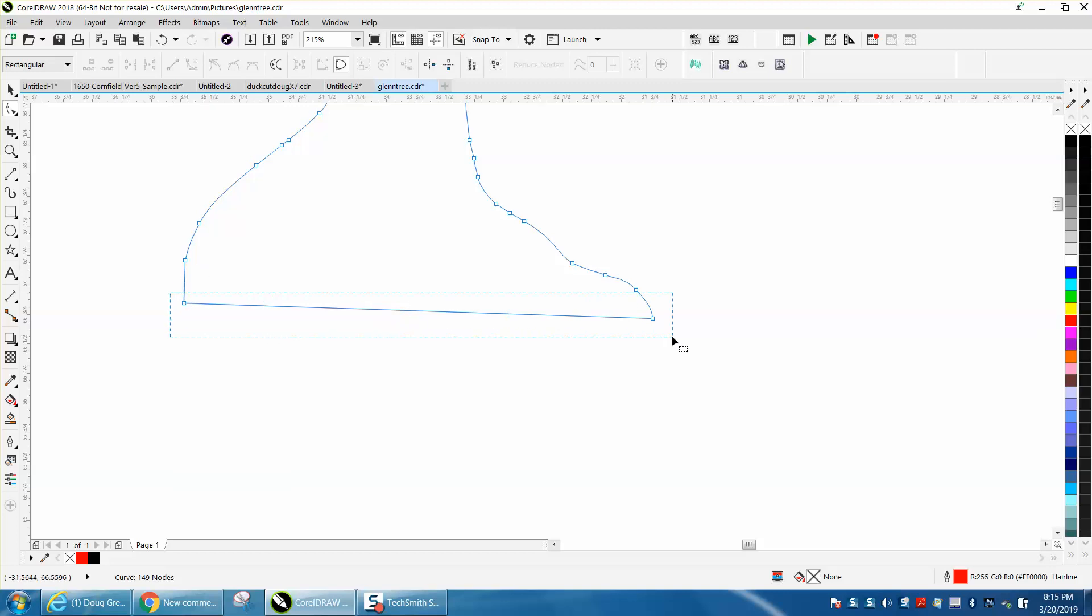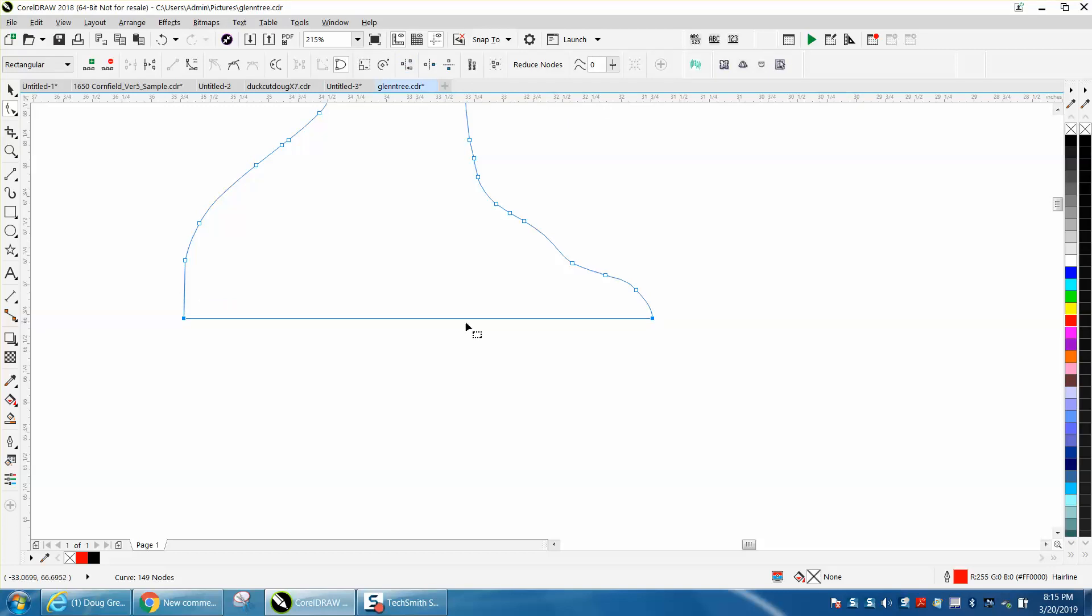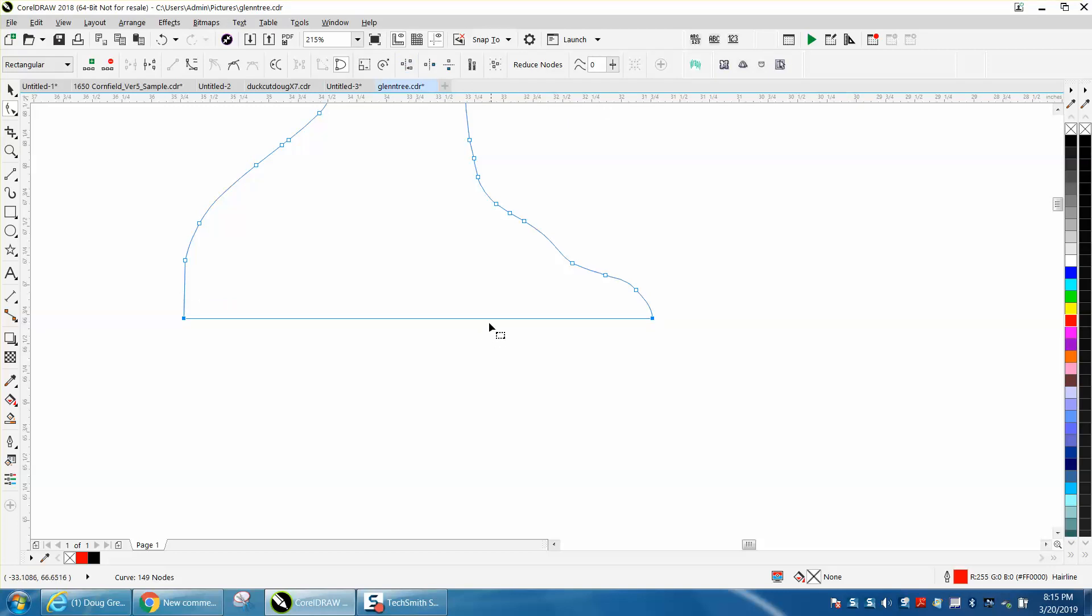We can fix that curvature later. Now I'm going to select both these and go up to Align Nodes, and align them horizontally. Bam! This is perfectly level now.